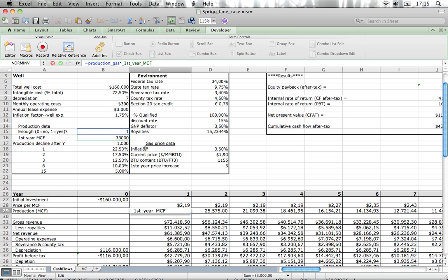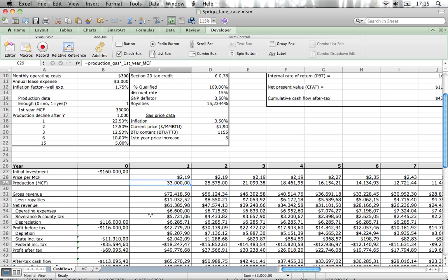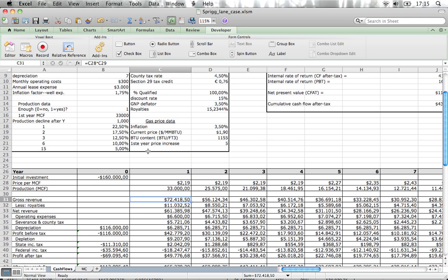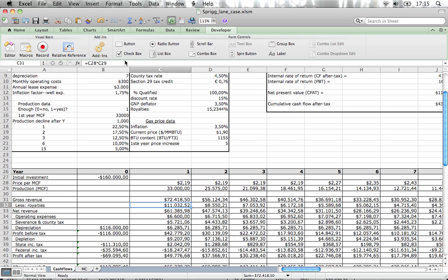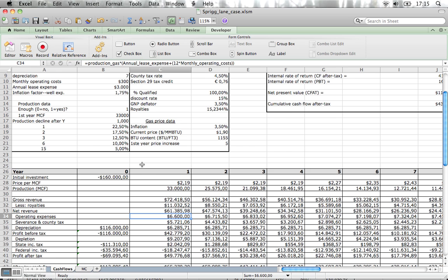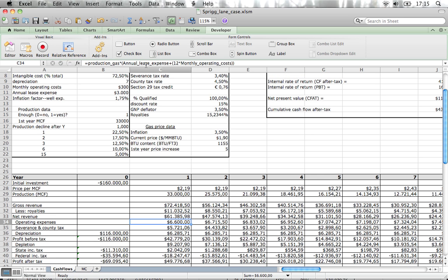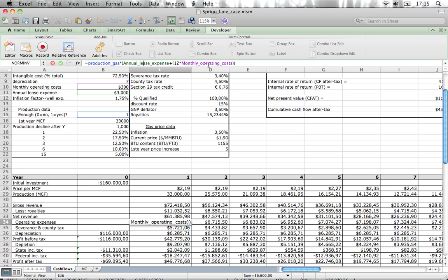We'll see an example of what happens if that's the case. We then have gross revenues, just multiplying the previous two. We then have to pay royalties—15% and a bit—so we get to net present value. Then operational expenses: you had to pay an annual lease and monthly operation costs, and they depend on the production of the gas.